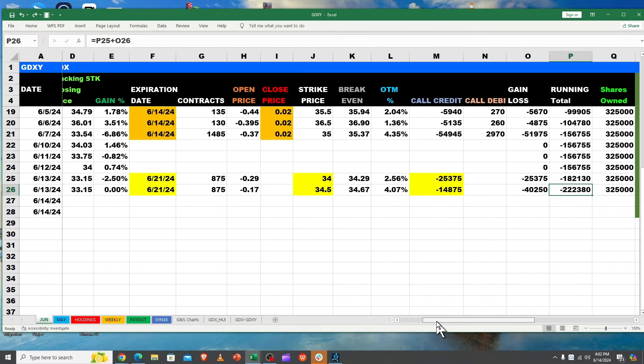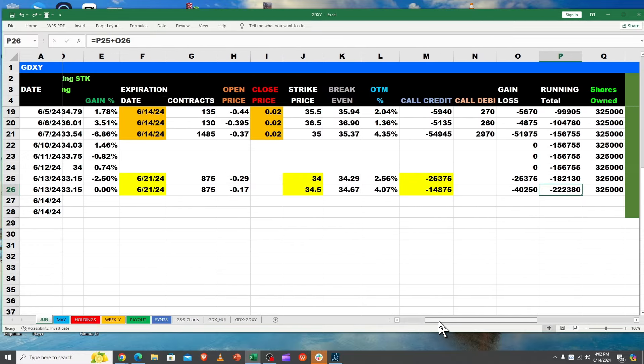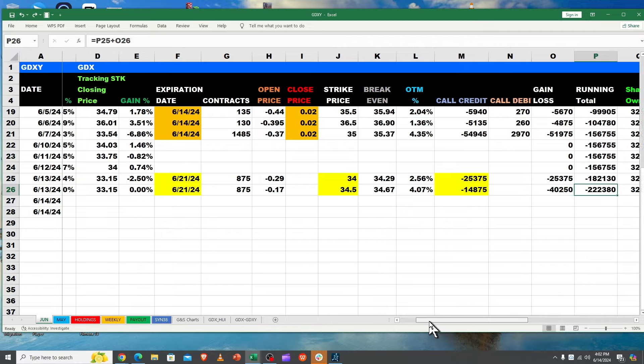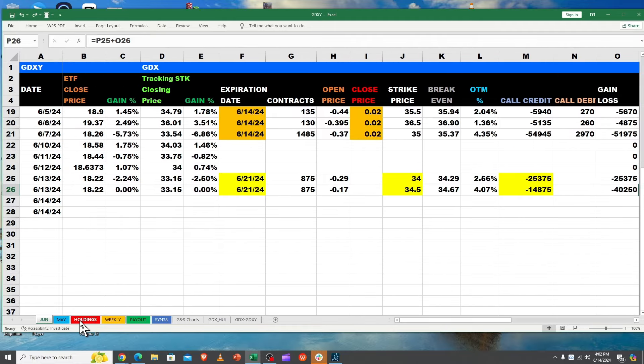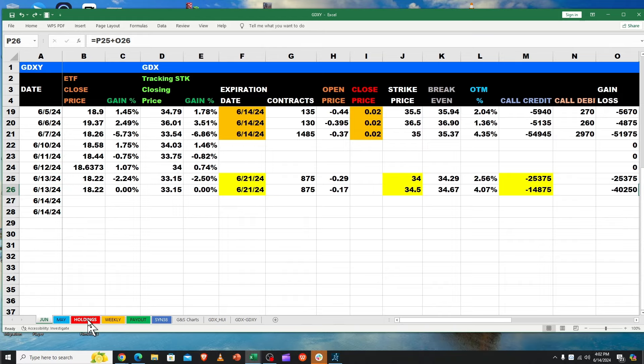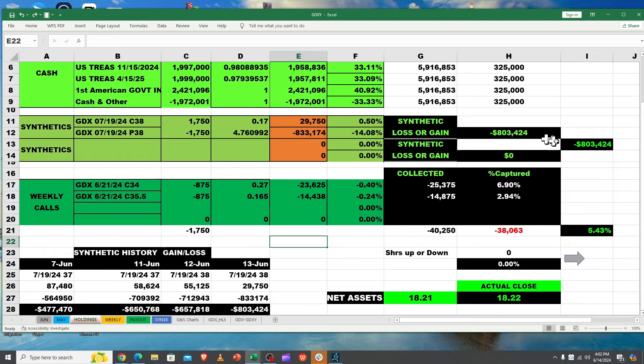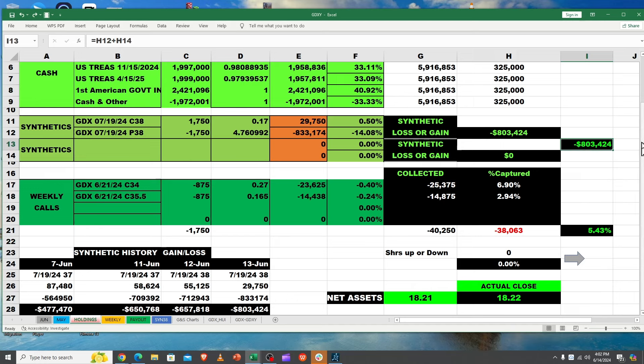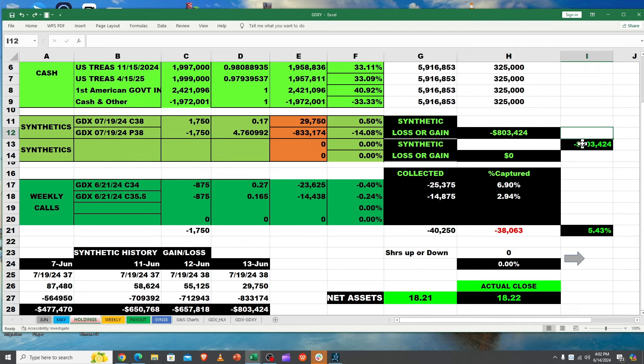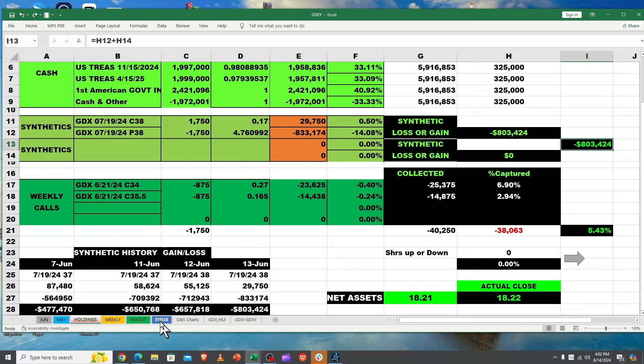Let's take a look. No shares we added, so we're still at 325. Let me show you over at holdings and weekly what that looks like. On our holdings, by going down some, we're building up the distance. So we've got an $803,000 loss on our synthetic, kind of similar to YBIT in the sense, but not as far out.